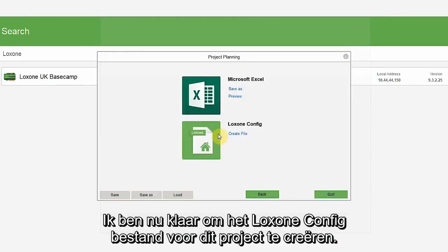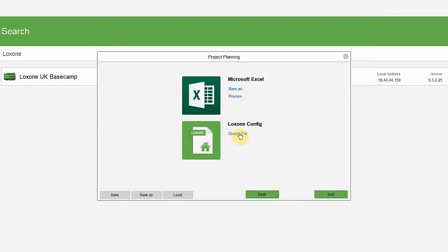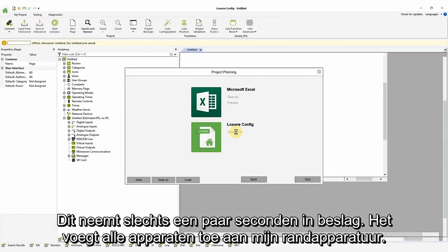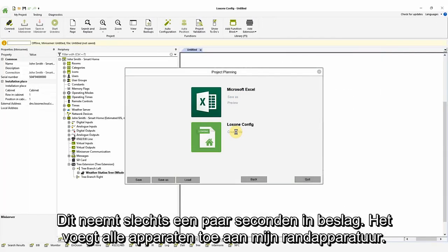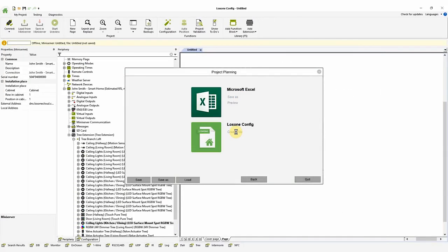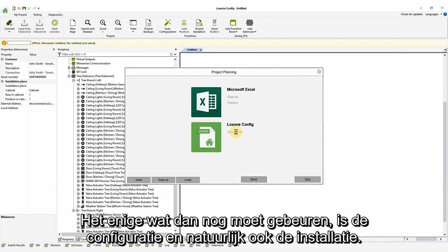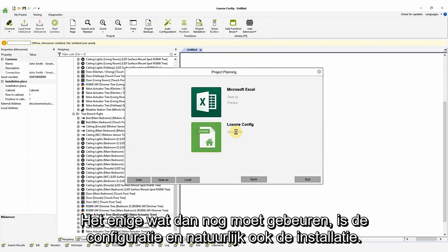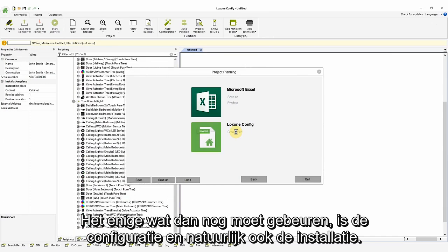Now, I am ready to create the Loxon config file for this project. This takes just a few seconds as it adds all the devices to my periphery. The only things left then is the actual configuration and, of course, the installation itself.